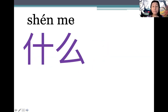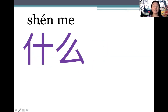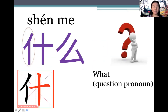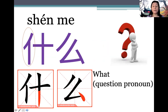什么 (shénme) — note that there's no tone mark on 么 because it's a neutral tone, so it should be pronounced lightly. The emphasis is on 什. 什么 means 'what', and it is a question pronoun. 什 has the person radical. Let's take a look at how it's written: left to right, and top to down.